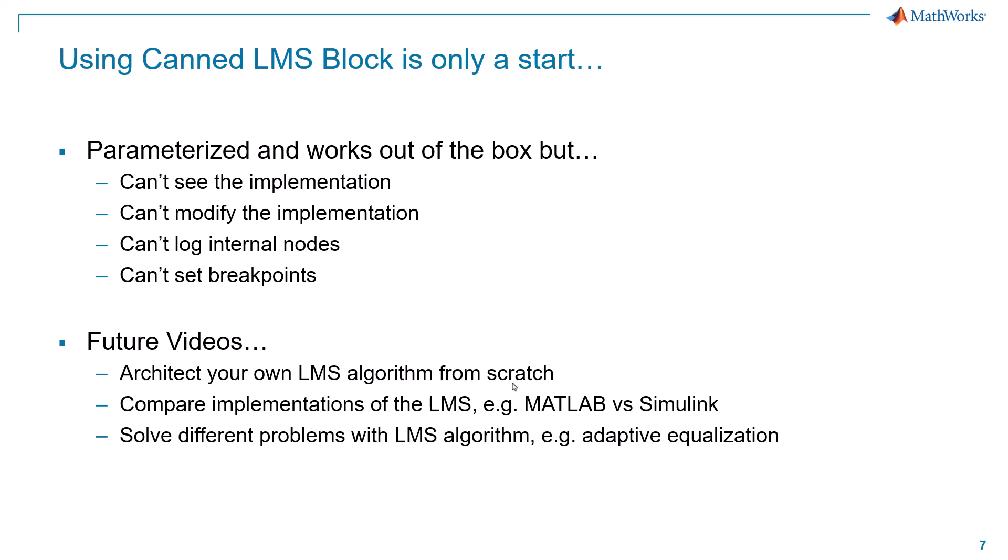So in future videos, I want to address that. I want to show how you can architect your own LMS algorithm from scratch and do all of these things above, debug, log, modify. How you can compare different implementation variants of the LMS system approach. You might have a MATLAB version, a Simulink version, or different Simulink versions. And most importantly, how you can solve different problems with the LMS algorithm beyond system identification, problems like adaptive equalization. That's enough for this time around. Thank you for tuning in. I hope to see you again. Thank you.